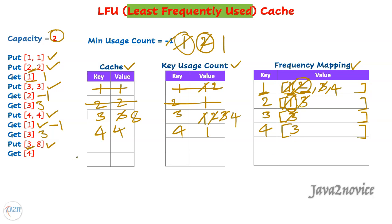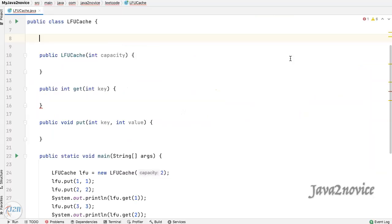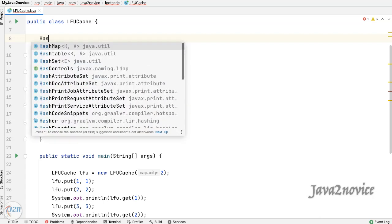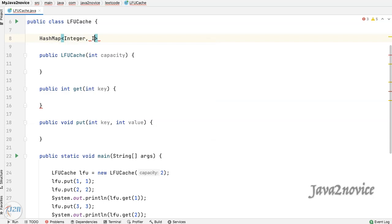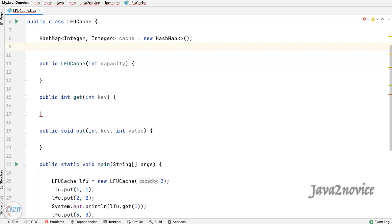Now let's write the code. I have already copied the method signatures from LeetCode. Let's declare a hash map to hold key-value pairs, and another hash map to hold key counts.